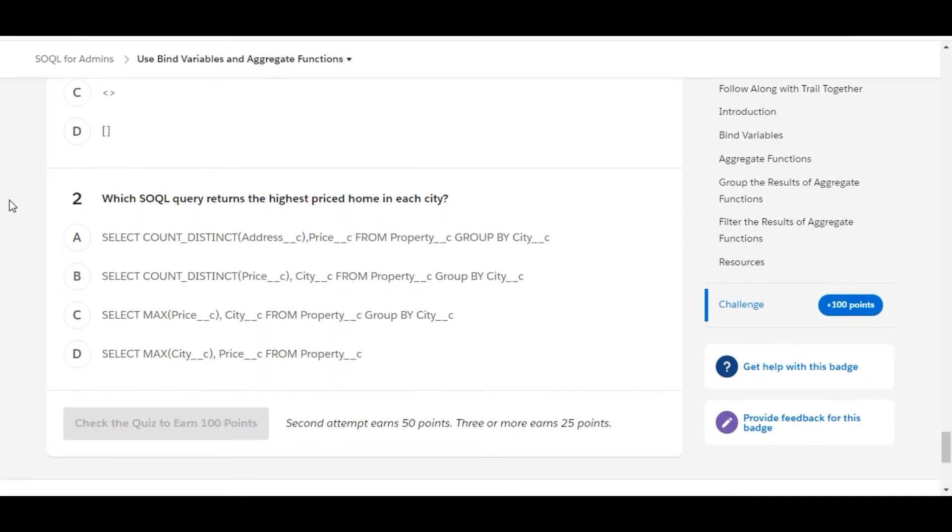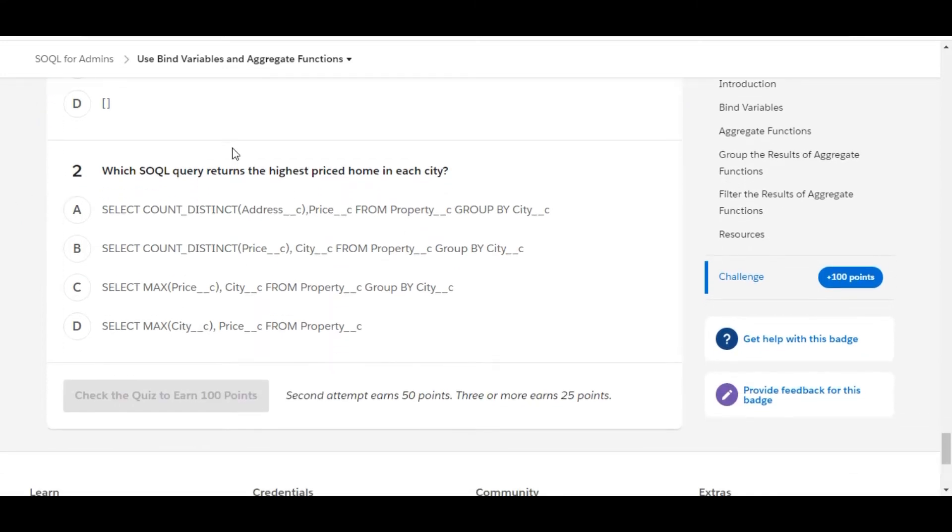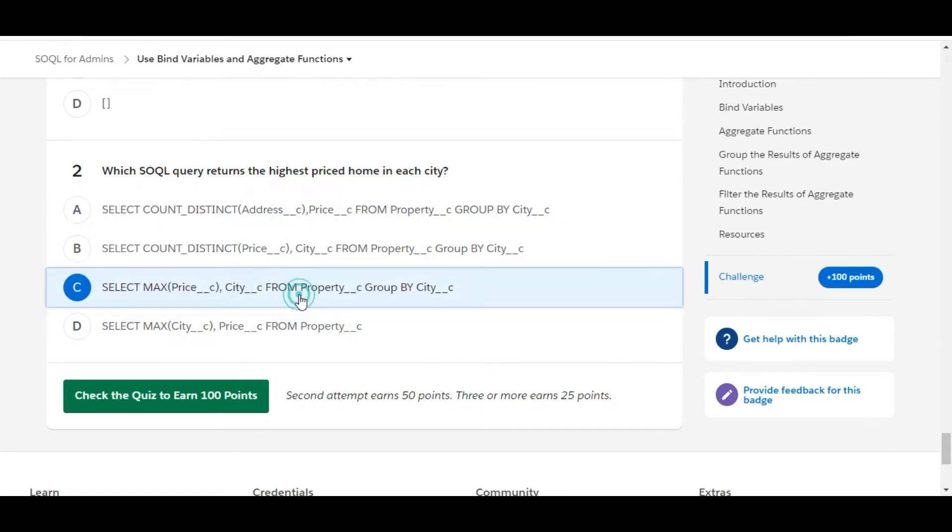Let's move to the second one. Which SQL query returns the highest priced home in each city? So out of all these queries, this query returns the highest priced home in each city: SELECT MAX price comma city FROM property object grouped by city.